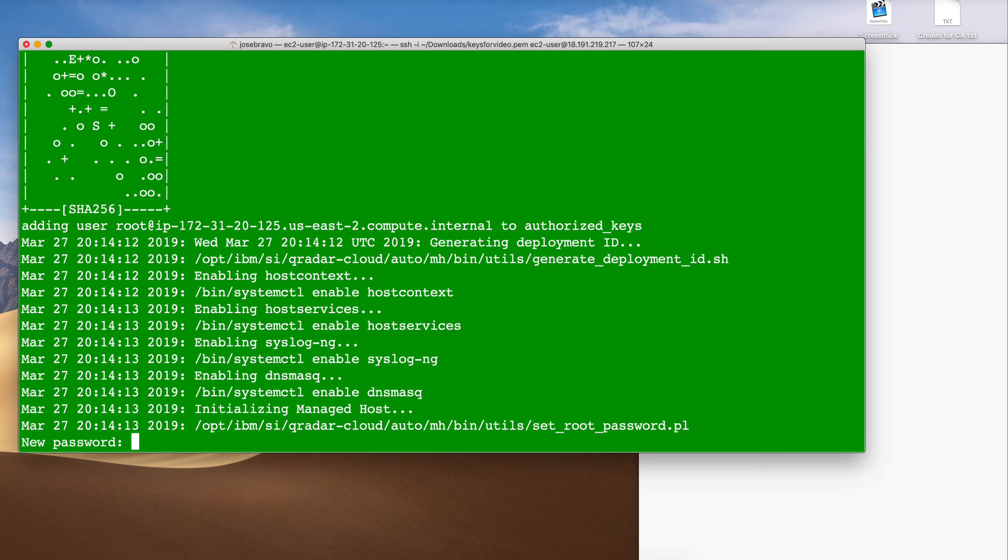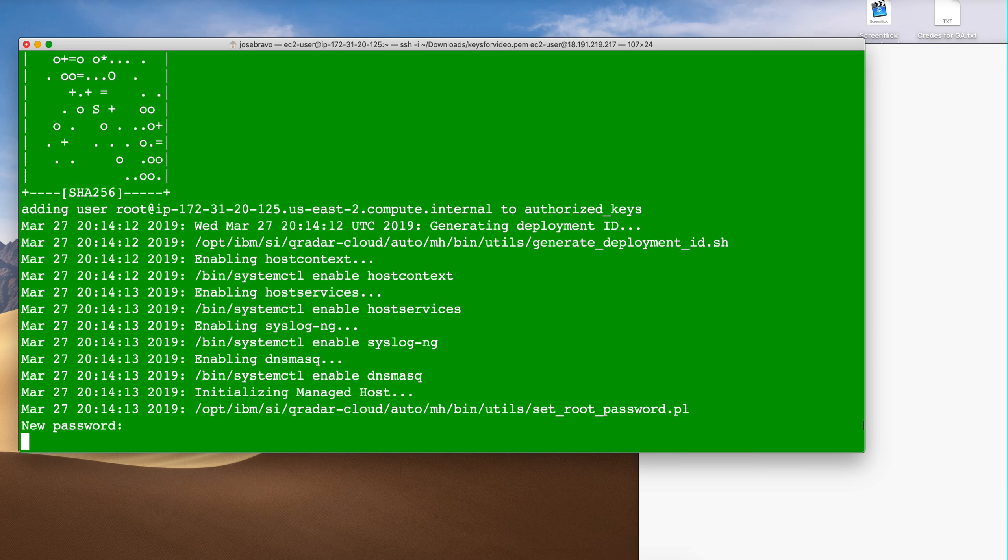So that took just a couple of minutes. I'm going to put the password as I did in the console case.